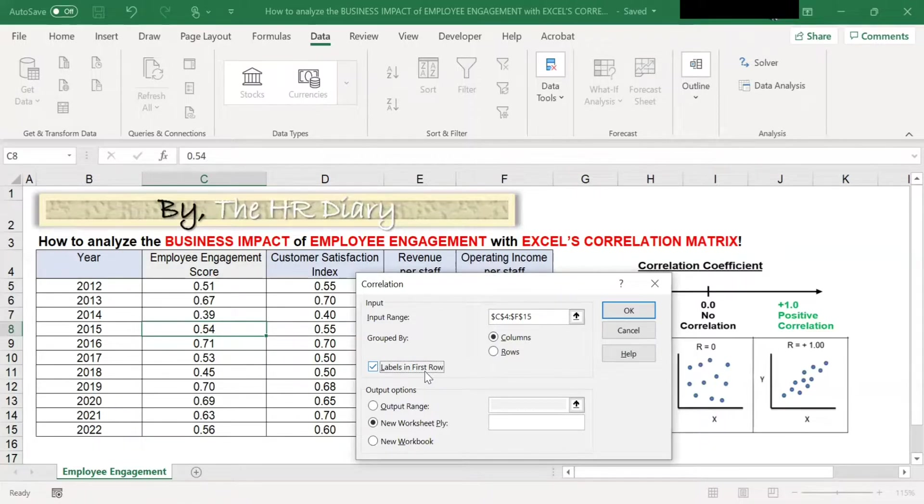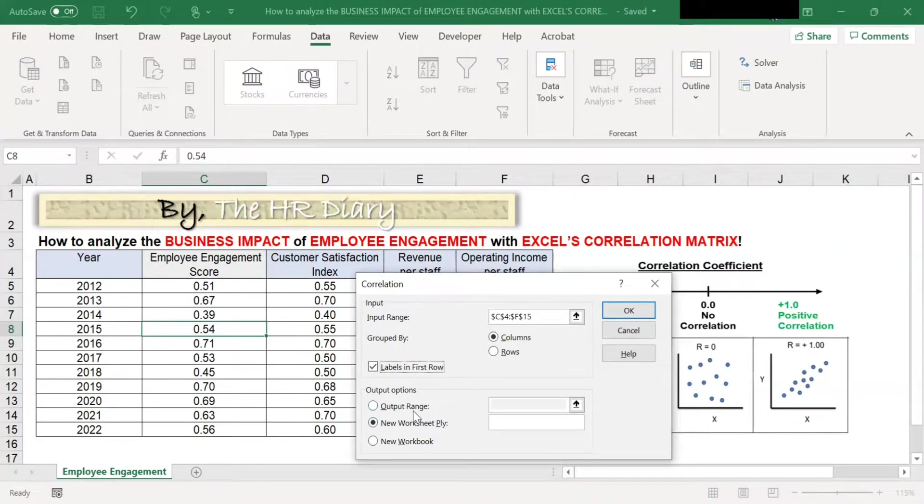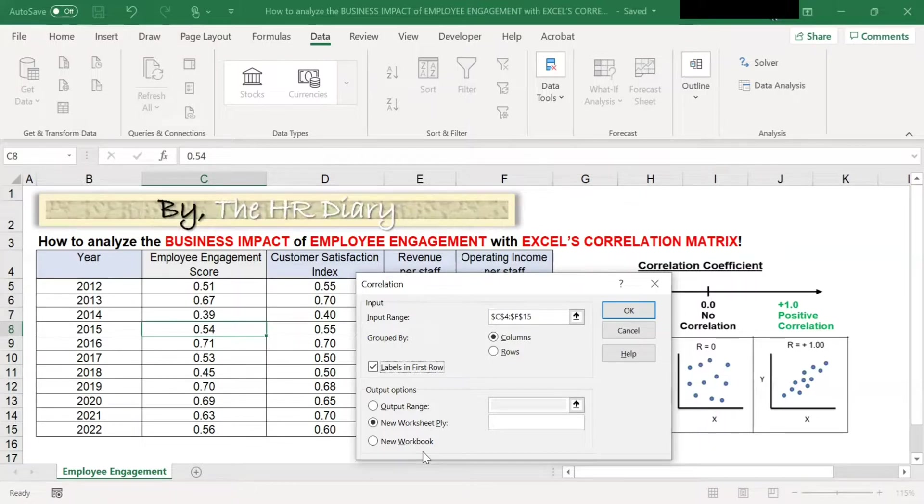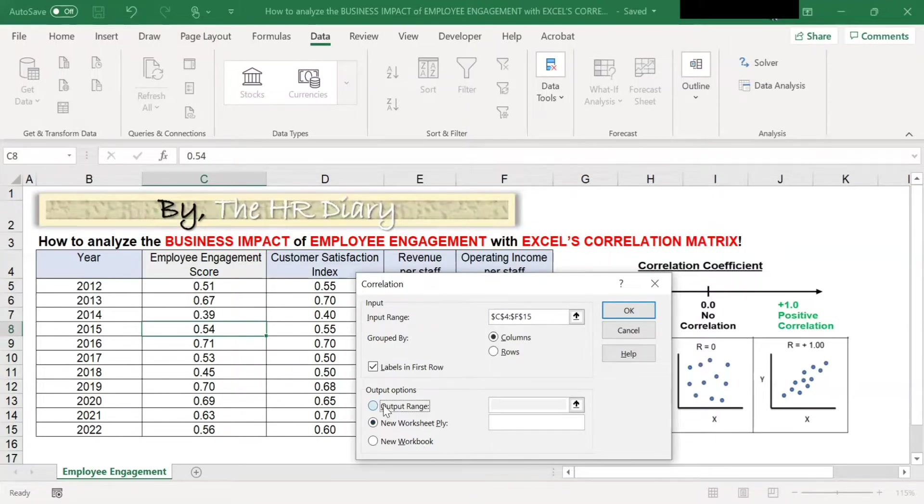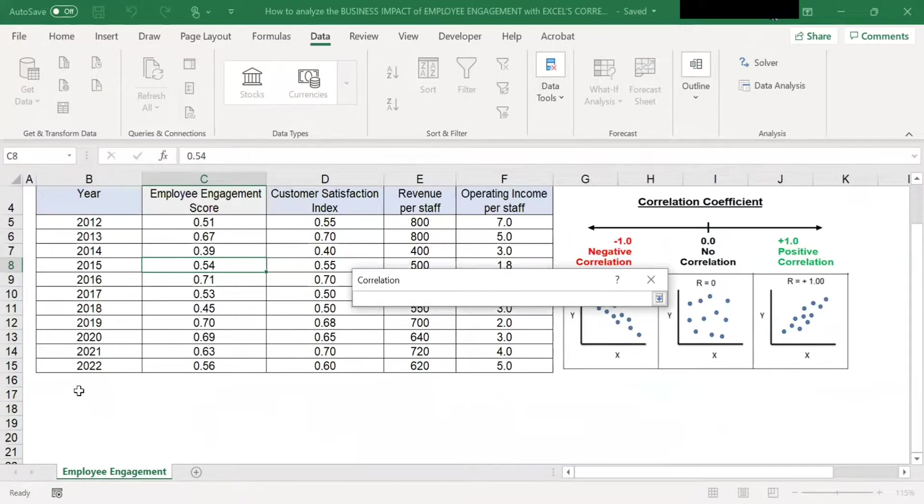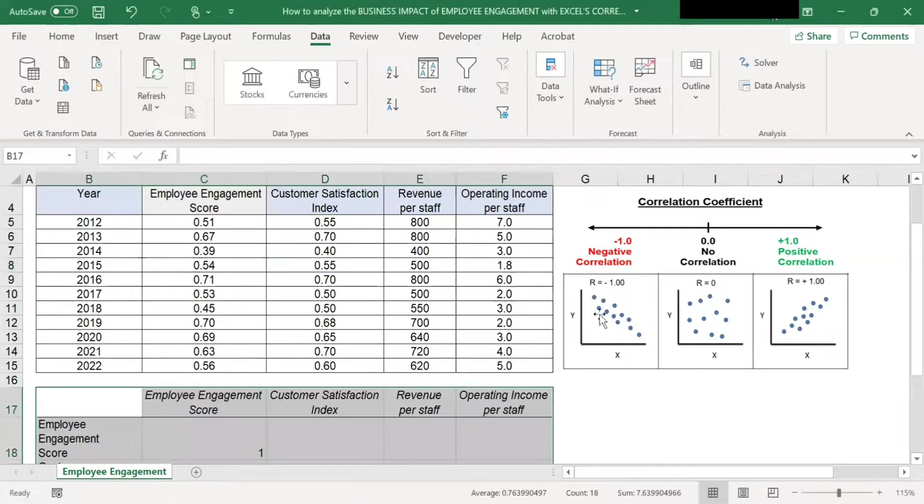Finally, I need to tell Excel where I want the correlation metrics results to be shown. There are three options here, output options. The first option allows me to select an area in this same spreadsheet where I want the results to be placed. The second option will display the results in an entirely new Excel document. I will select the first option and pick the cell that I want output to be at. And then click OK to run the analysis.